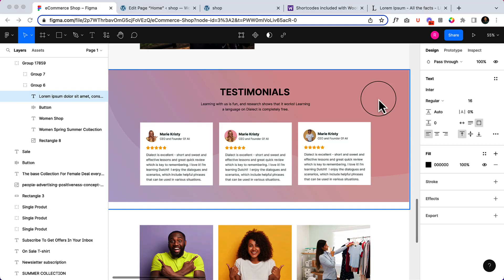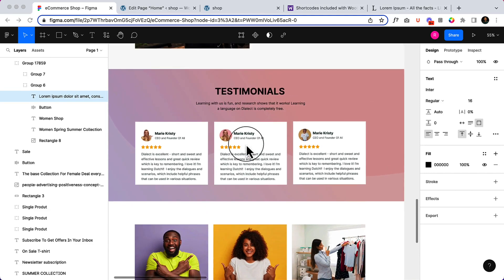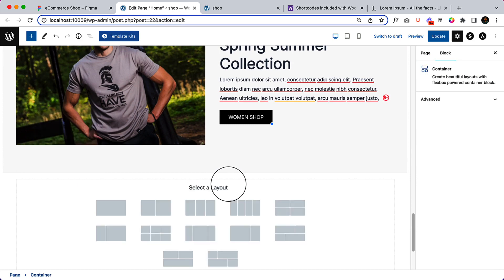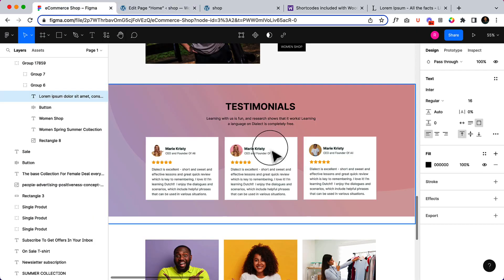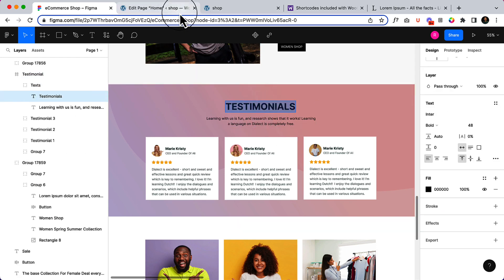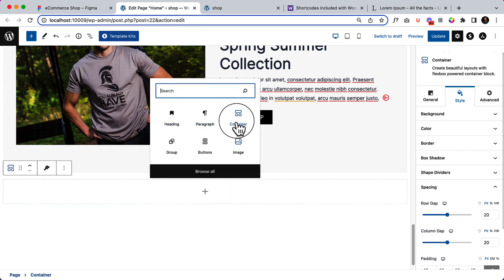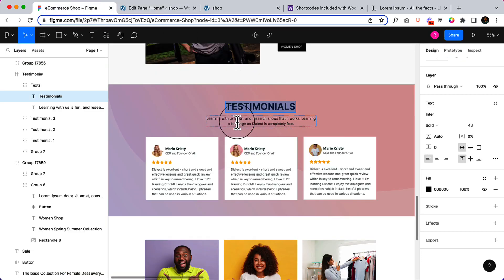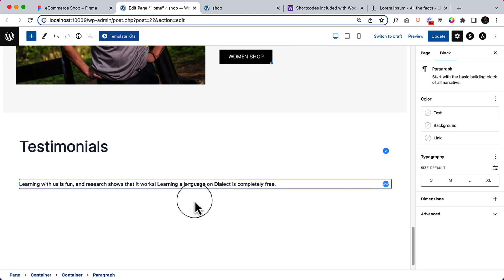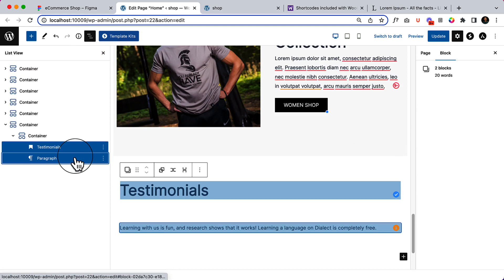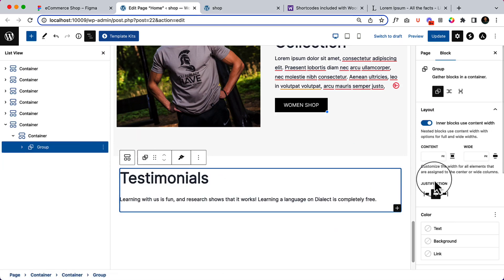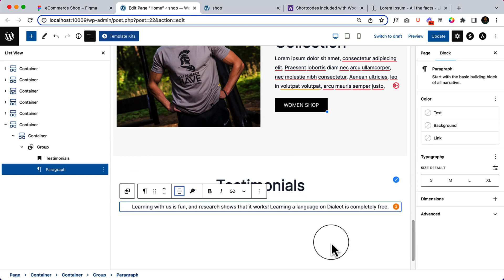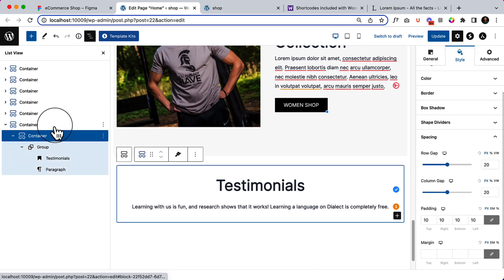Let's create our testimonial section. First, I'm going to create and take a section container. Inside the container there will be a heading and some text, so I'm going to add another container, then add a heading 'Testimonials' and some text. Let's click here to make it a group. I'm going a little bit faster here because I already explained everything from the beginning.